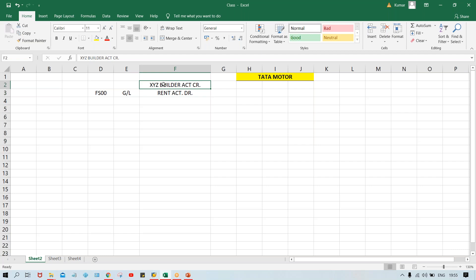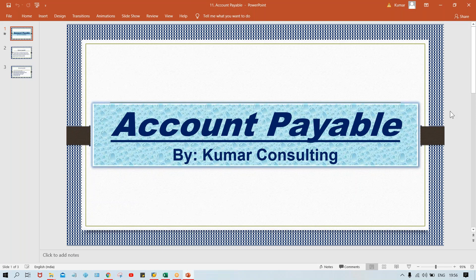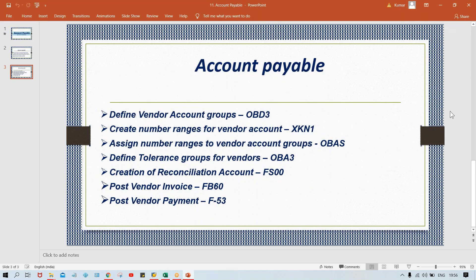Now what about this vendor account? This is also master data that needs to be set up in SAP. Before setting up a vendor account, we need to do certain configurations. I'm going to explain those configurations step by step. This is vendor master. Before setting up vendor master, we have to do certain configurations. Let's look at them one by one. First of all, we have to define the vendor account group.